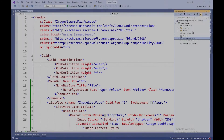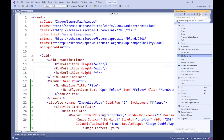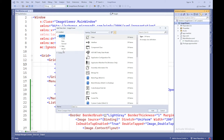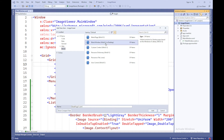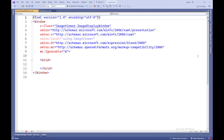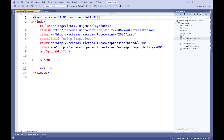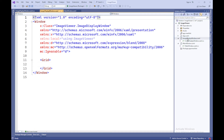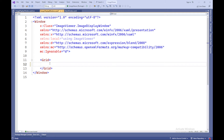Now we will create an empty window called ImageDisplayWindow. In the Solution Explorer, within the project, right click and select Add, then New Item. In the Add New Item dialog, choose Blank Window and click Add. Then add code to ImageDisplayWindow.xaml and ImageDisplayWindow.xaml.cs.